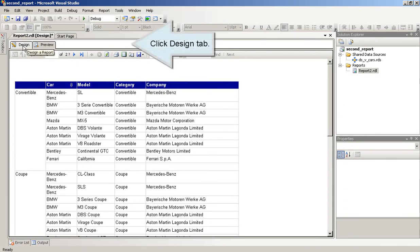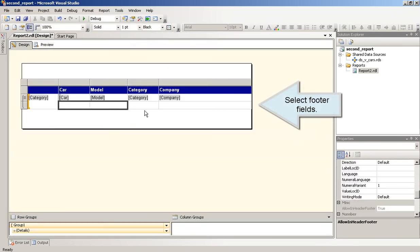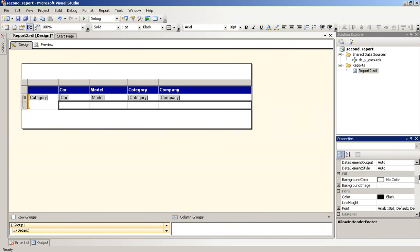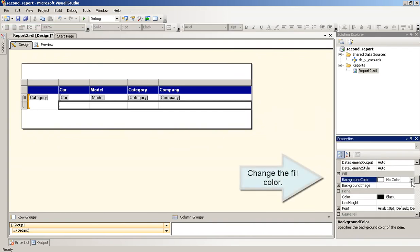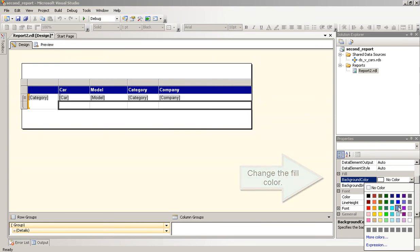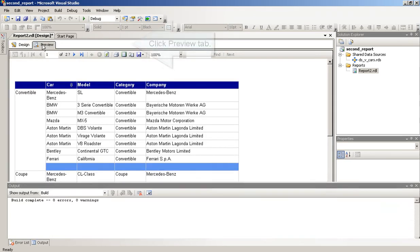Click Design tab. Select Footer Fields. Change the Fill color. Click Preview tab.